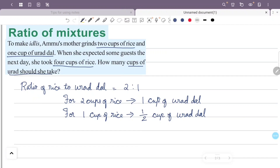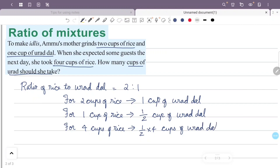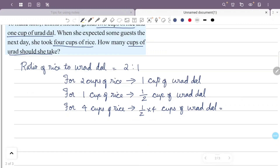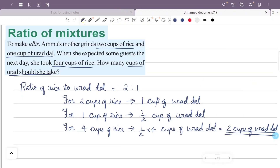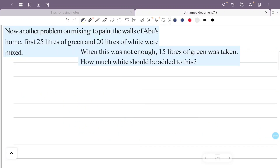So 1 cup of rice requires half a cup of urad dal. And 4 cups of rice requires half into 4 cups of urad dal. That is 1/2 into 4, which is 4/2, which equals 2 cups of urad dal. So we need 2 cups of urad dal.